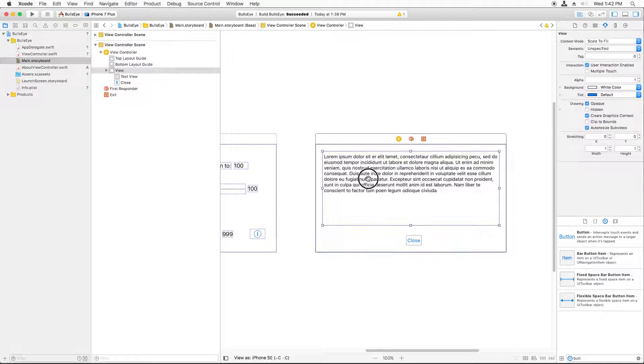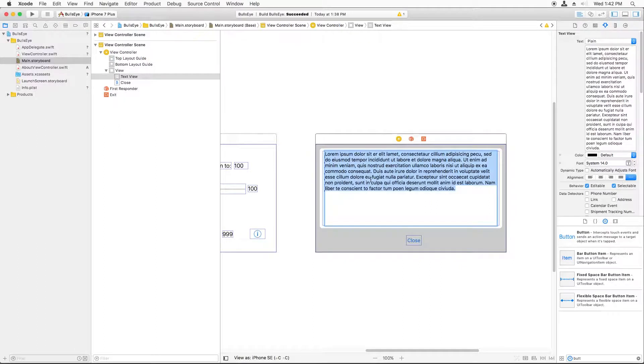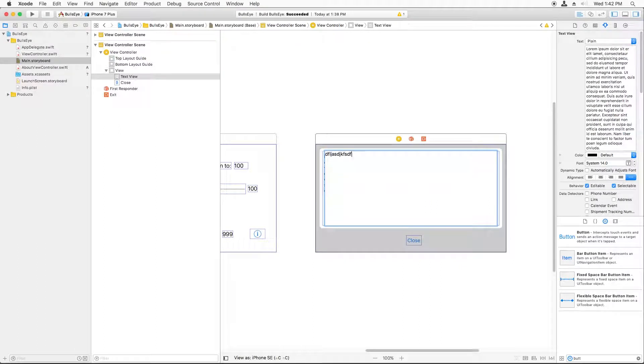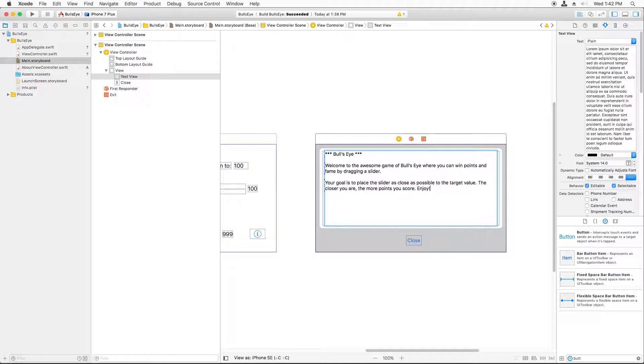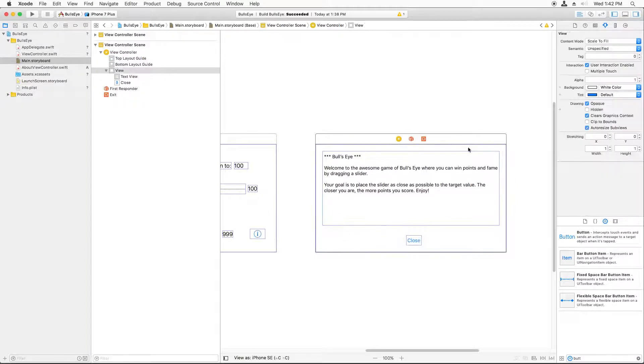For the text here, you can just double-click it. And you can change it to whatever you want. In my case, I've already typed out the instructions in advance. I'm just going to paste them in to save a little bit of typing. It doesn't really matter what you put here if you're following along.